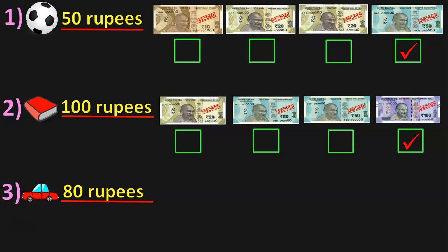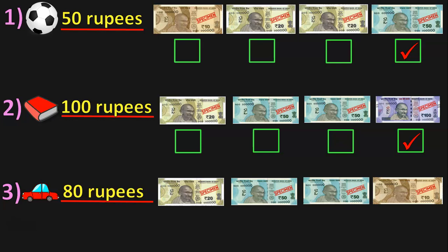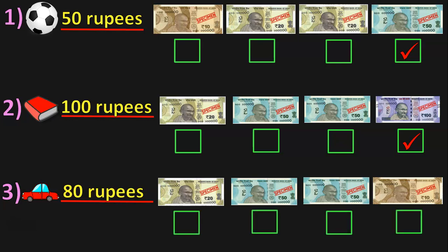Next, we have a toy car which is 80 rupees. We have a 20 rupees note, a 50 rupees note, another 50 rupees note, and a 10 rupees note. So, what will be the combination? You can take a 20 rupees note and a 50 rupees note — which makes 70 rupees — and you need 10 more rupees. So 20 plus 50 plus 10 will make 80 rupees. There is no other combination possible here.